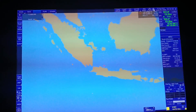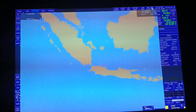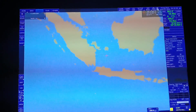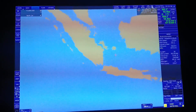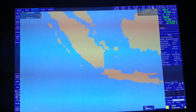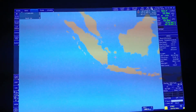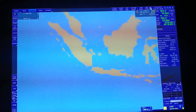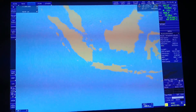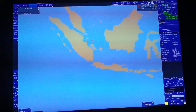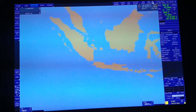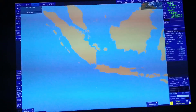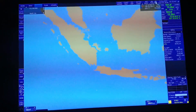Yun lang guys yung kadalasang tinatanong ng mga port state kapag may inspection on board. Yung ibang operations ng ating ECDIS is ipapakita ko na lang ulit sa susunod na video. Thank you.